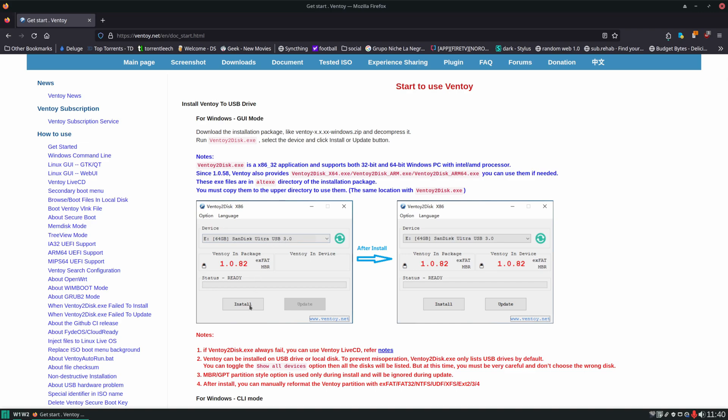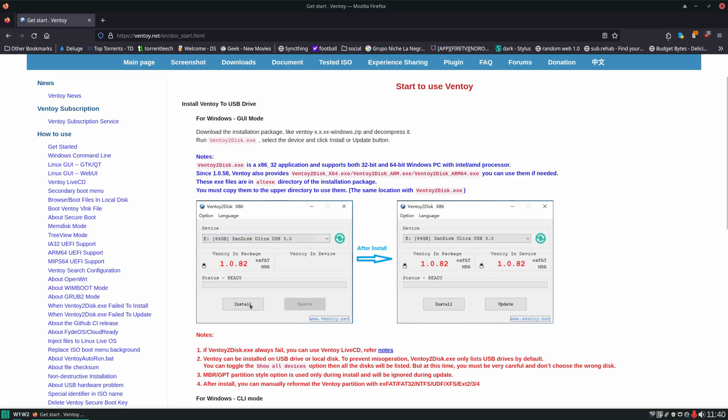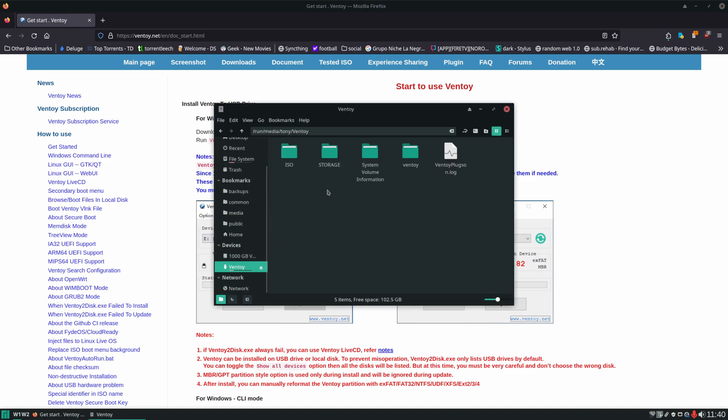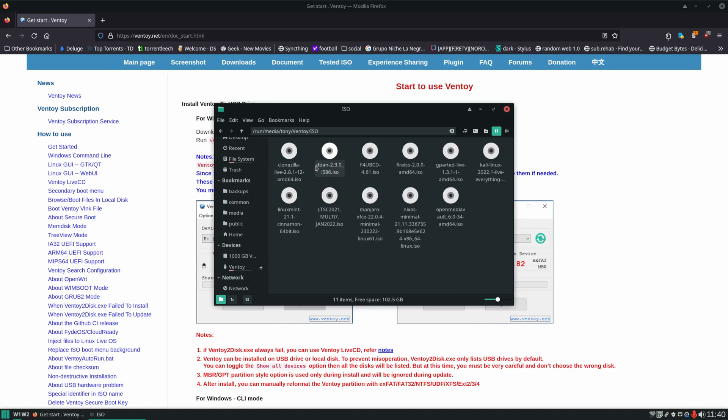Once you're done with that, you will be able to open up your file manager, click on the Ventoy USB drive, and just start dropping ISOs into the ISO folder. That's all you need to do. So I have already set up my Ventoy USB drive as you can see here and I have a bunch of ISOs in here.